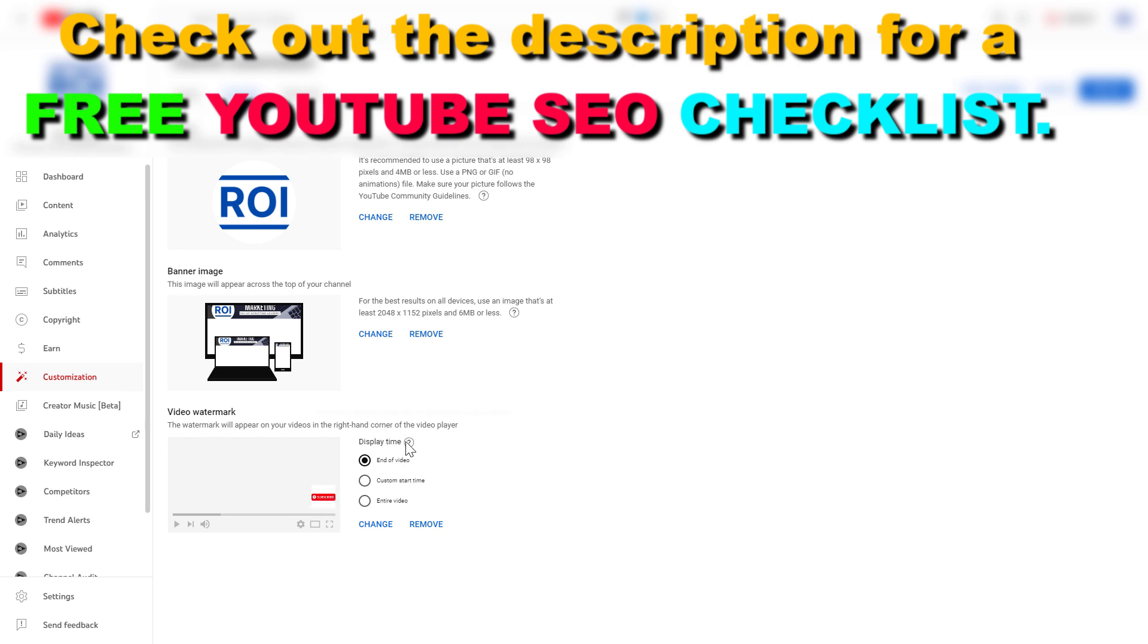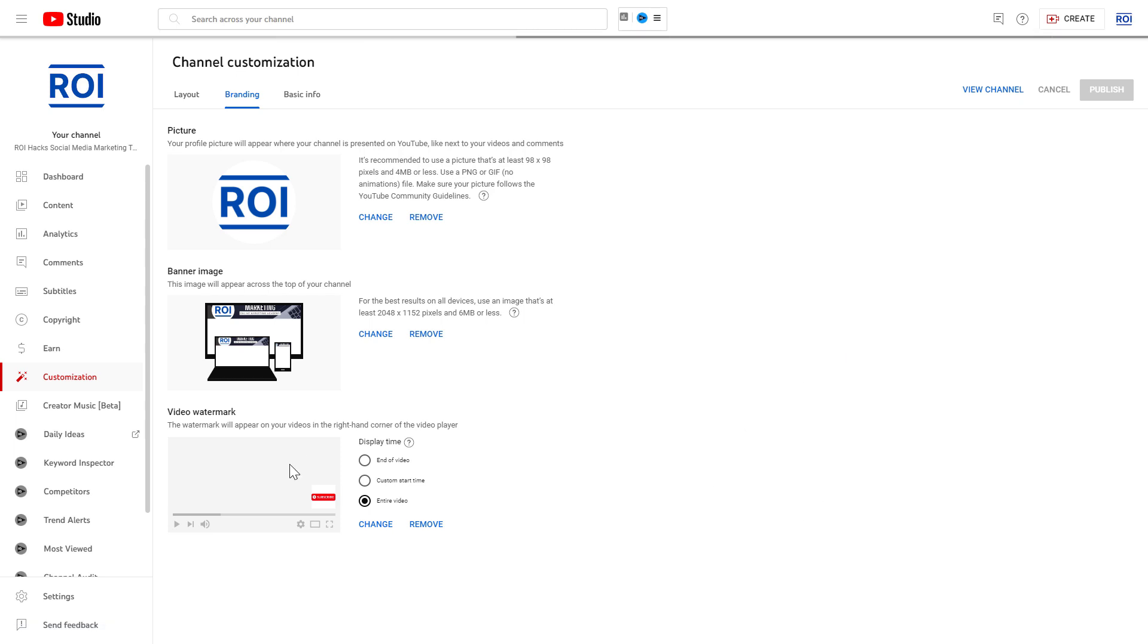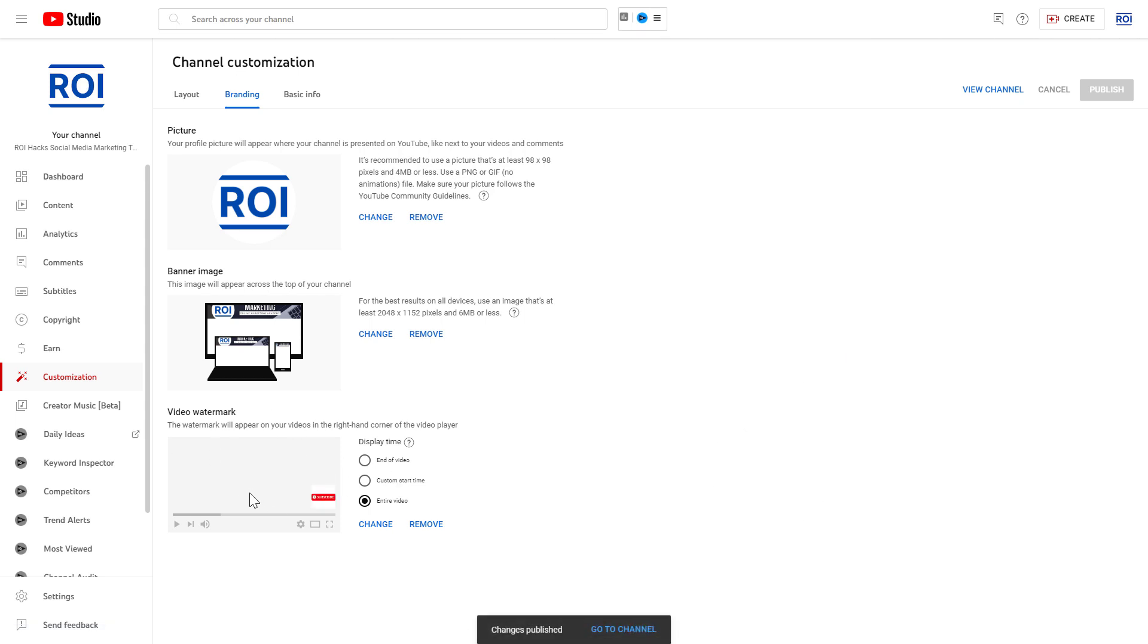You can change when this video watermark will display on your video. You can select End of Video, Custom Start Time, or Entire Video. Let's select Entire Video. Then to save the changes, just click on Publish, and this video watermark will be added to all of your YouTube videos that have been uploaded to our YouTube channel. So this is how to upload a video watermark and add a YouTube video watermark to your videos.